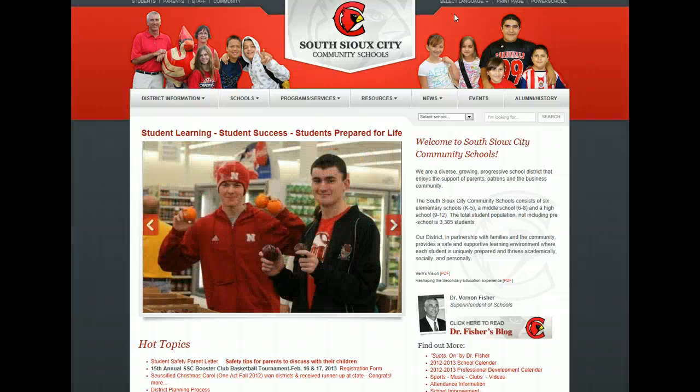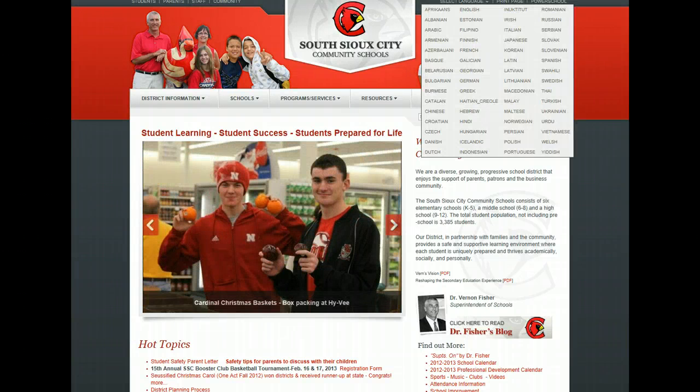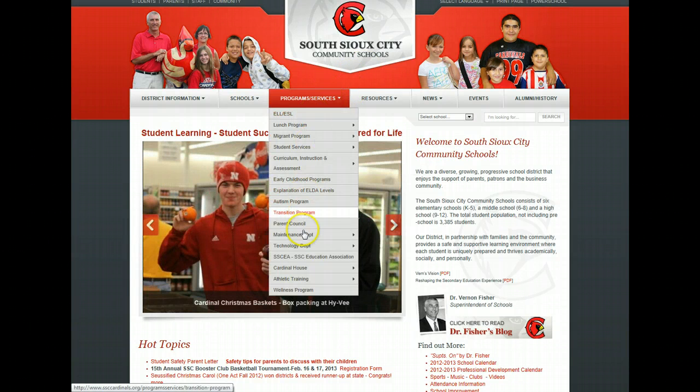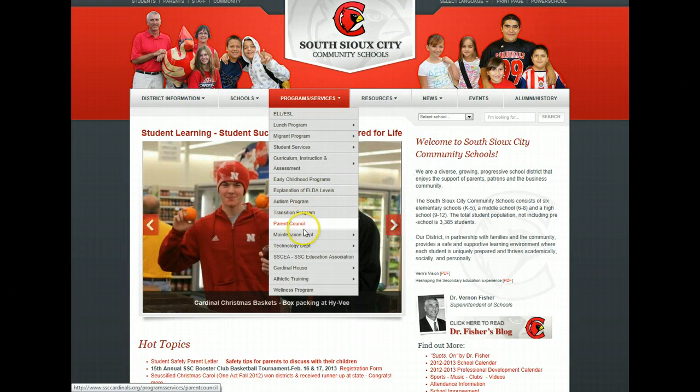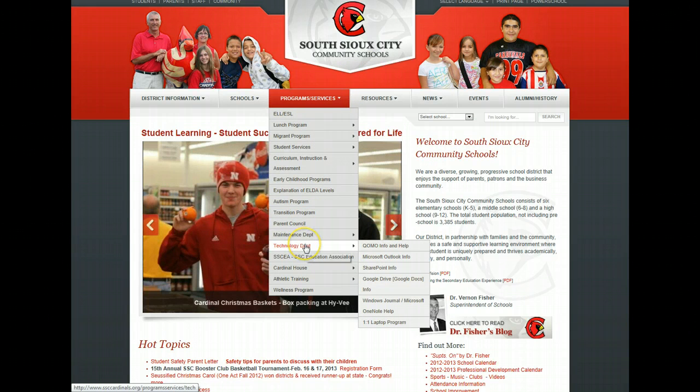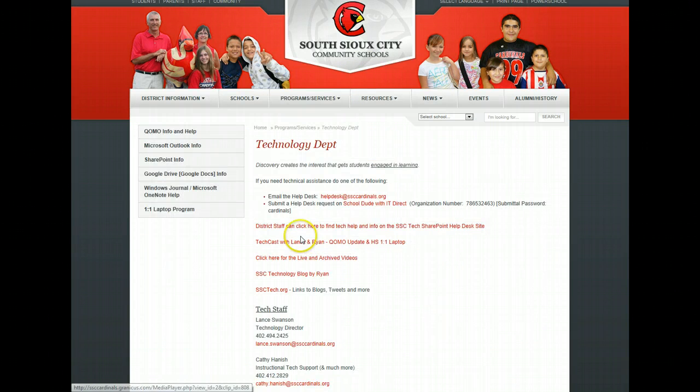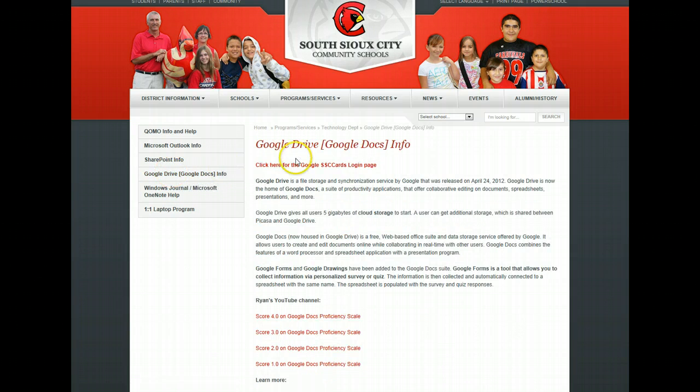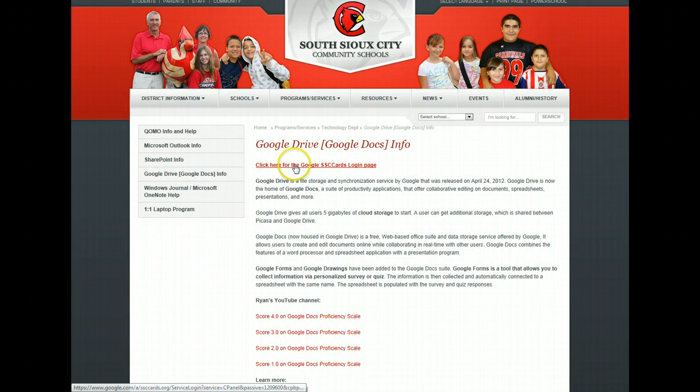Once you're on the school's home page, go to Programs and Services, then go down to the Technology tab, and click on Google Drive. There's a link right at the top that takes you to the Google Docs login page.